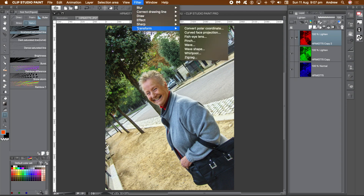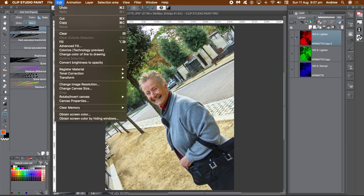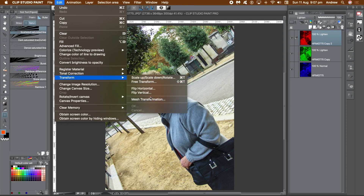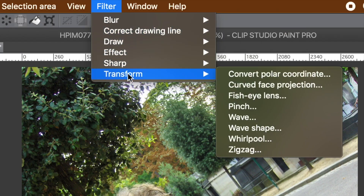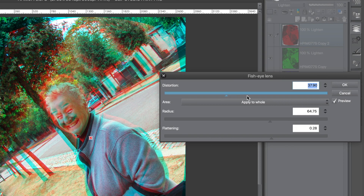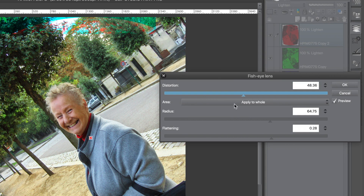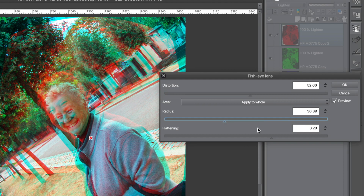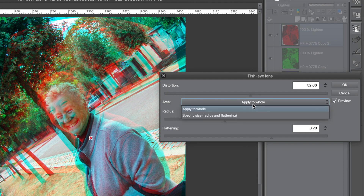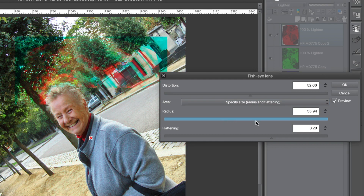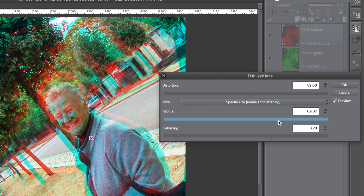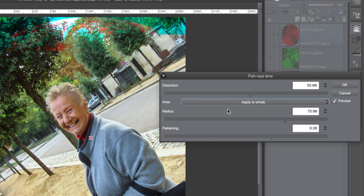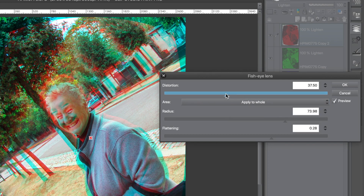Select the top layer — the red channel. You can now distort the individual channels. Go to the filter menu, transform, and fisheye lens. Go to the distortion setting — the settings below are only available when you select the second entry in the drop-down. Select 'specify size' and then you can change the radius as well as the flattening settings to create many interesting distortions. Apply to hole and it just uses the distortion setting, which is pretty effective itself. Click OK.